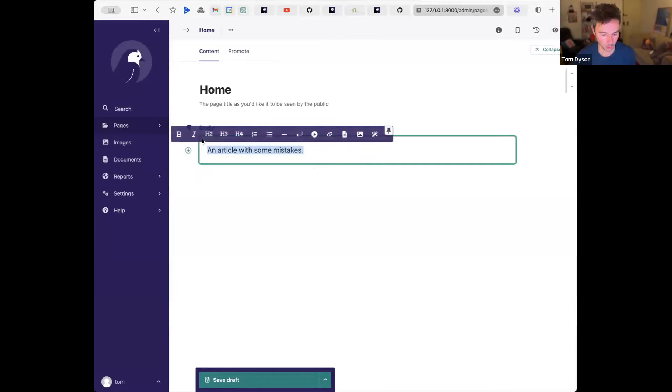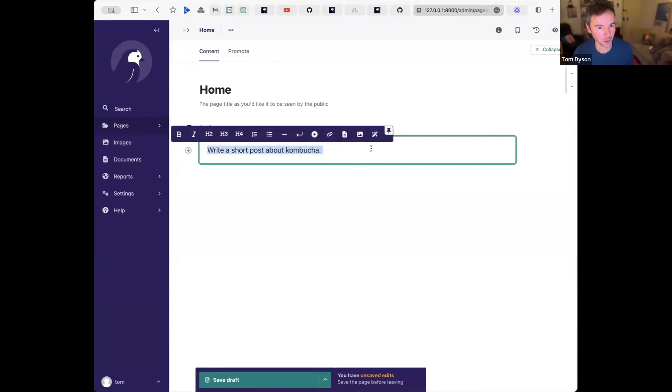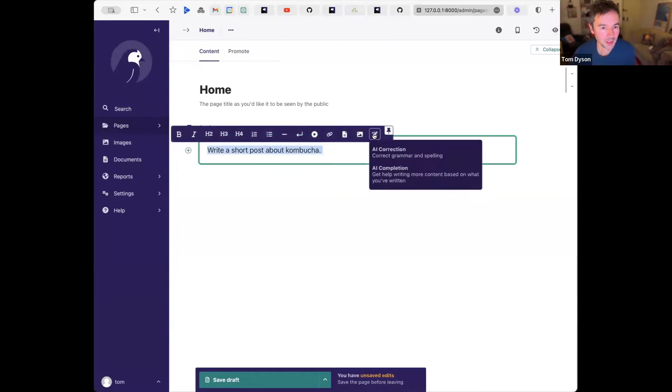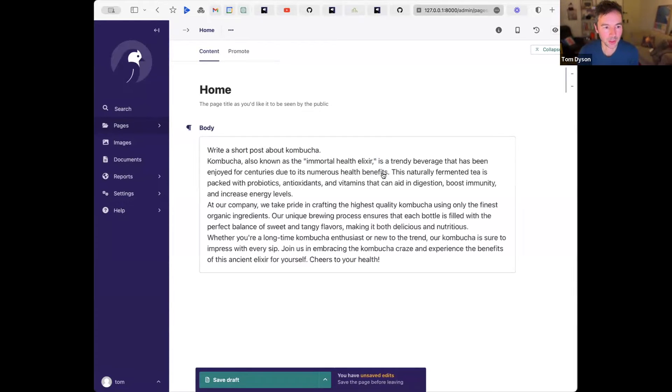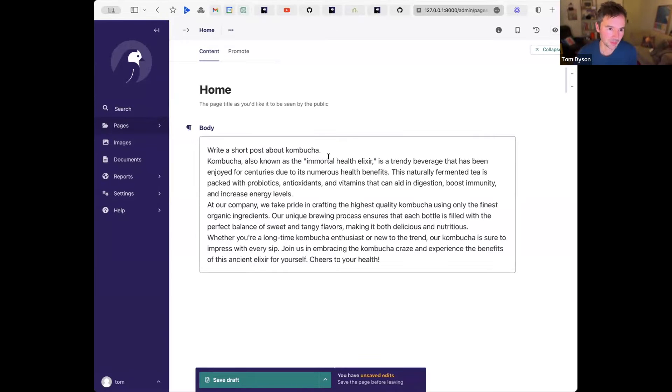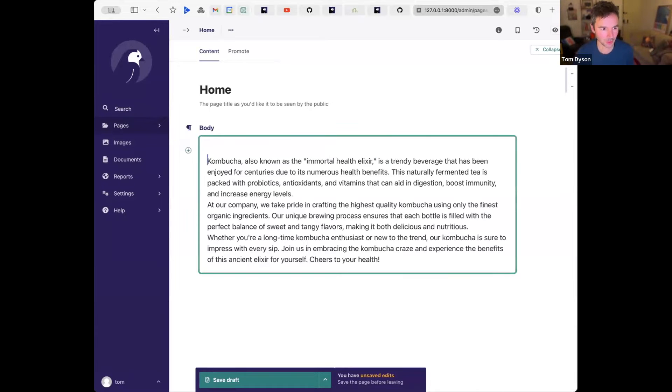There's also the option for generating content. So if I want to write a short post about Reacher, there's two default prompts, and I'll choose the second one. And it's written out some text for me, most of which I probably wouldn't use, but could be a helpful starter.